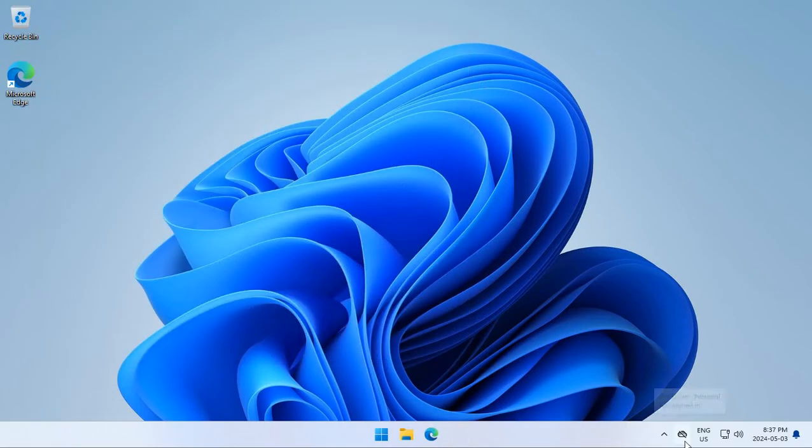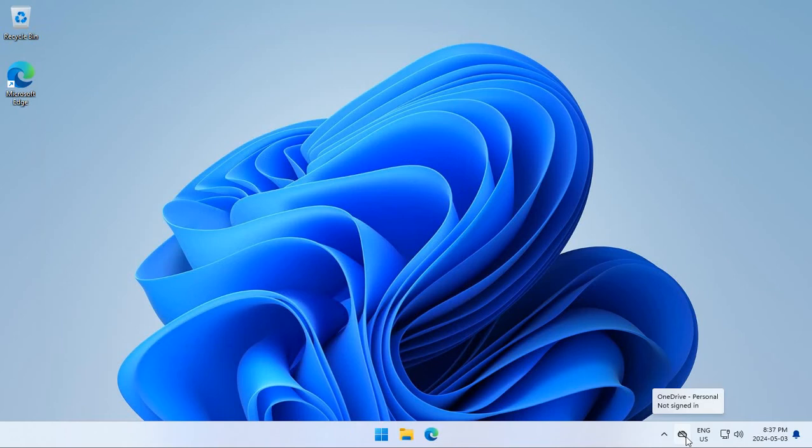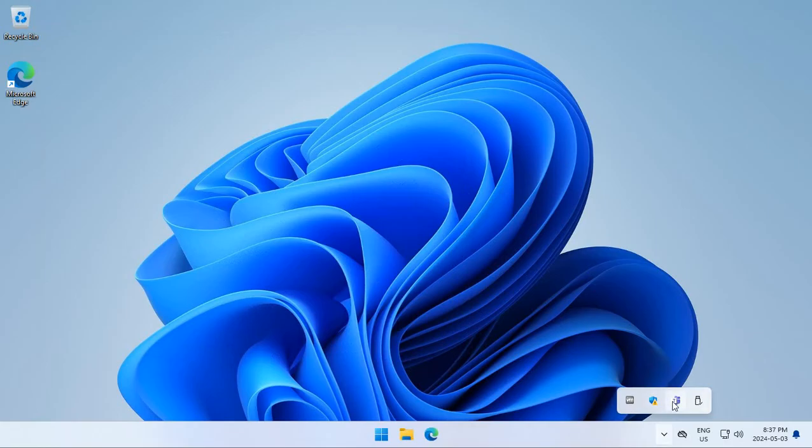And here in our system tray we have OneDrive which I'm not using, I'm not signed in, but it runs every time I turn on my computer. And if I click on this little arrow I can see more things that are in there. One thing I don't use is Microsoft Teams.